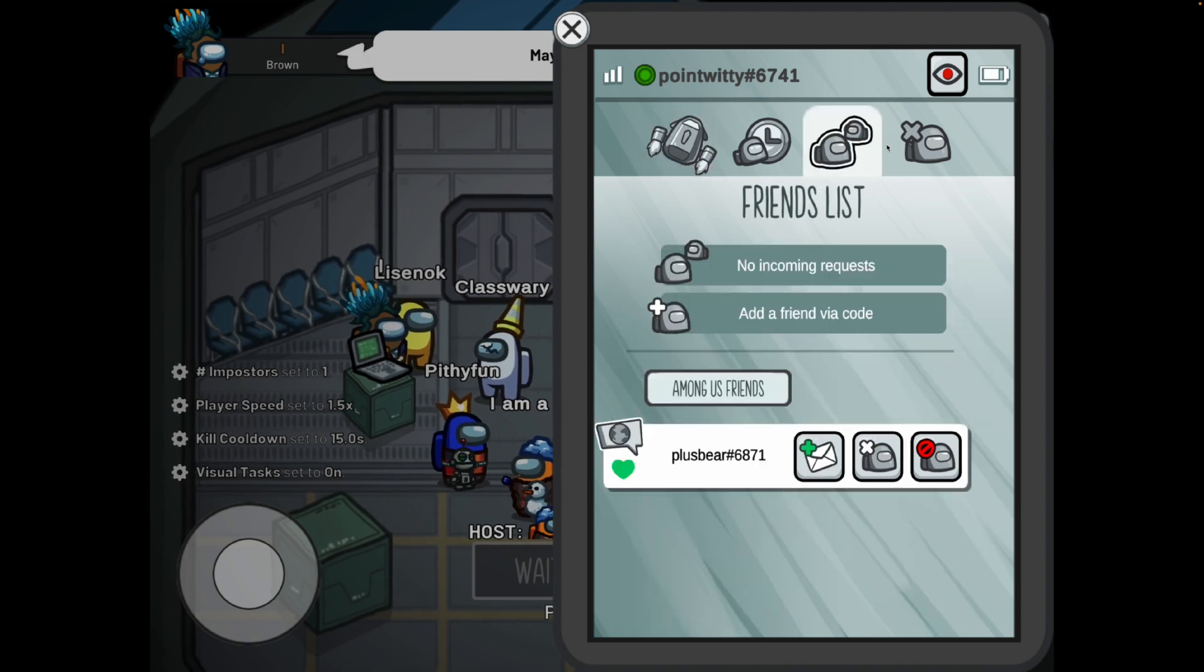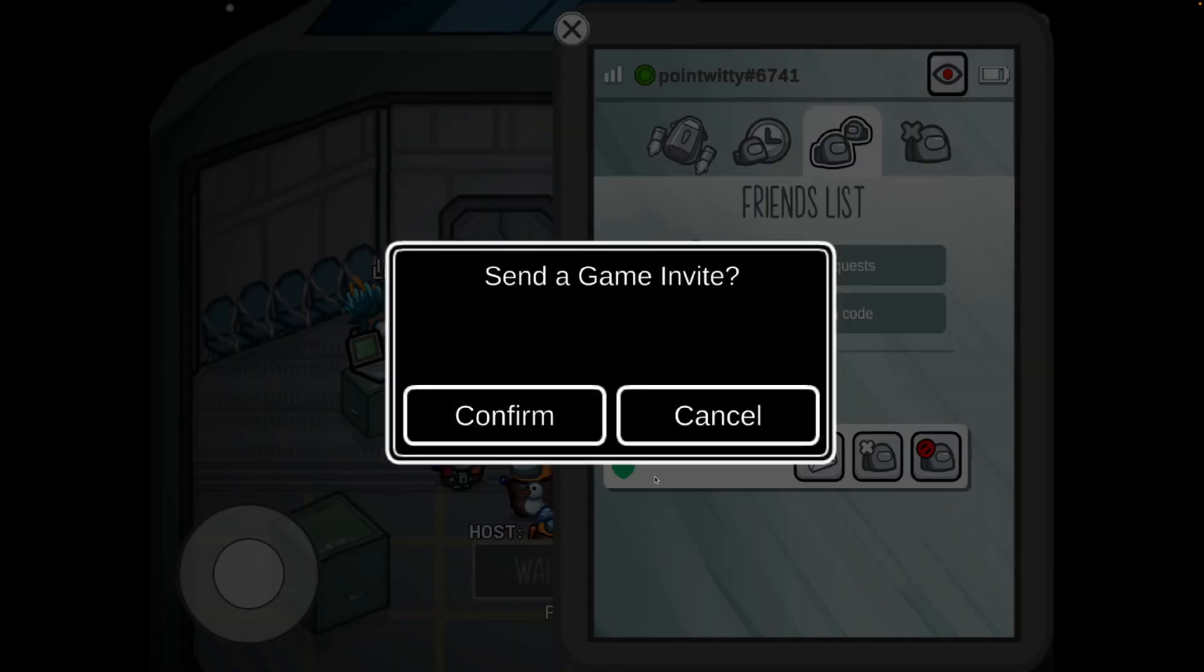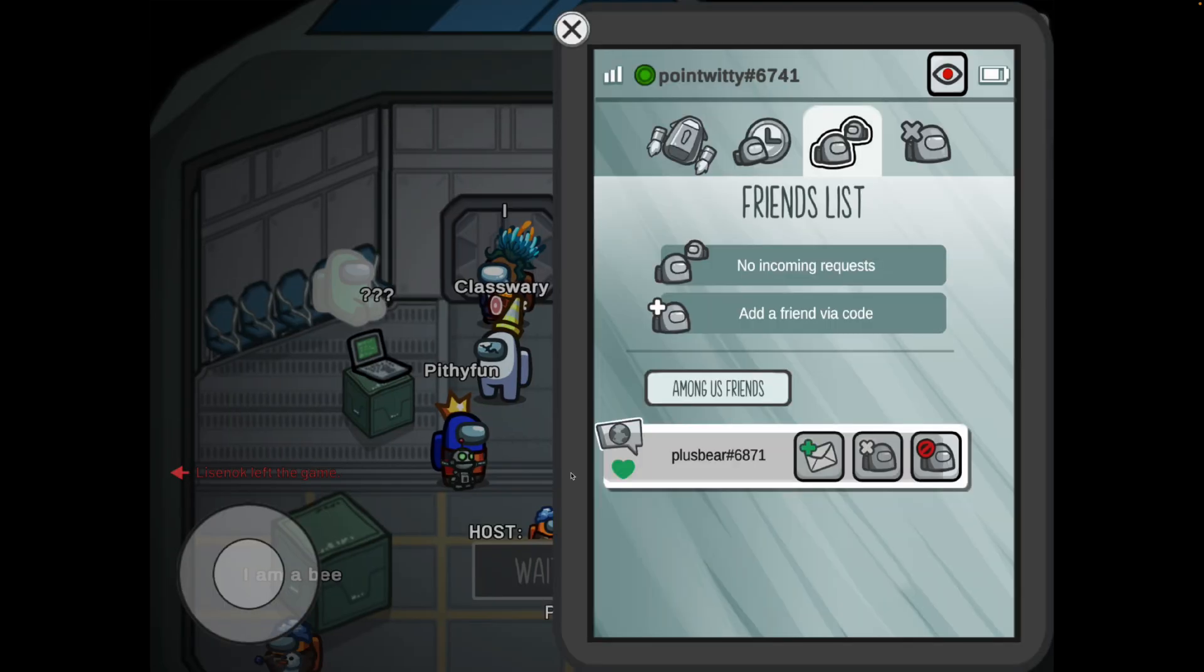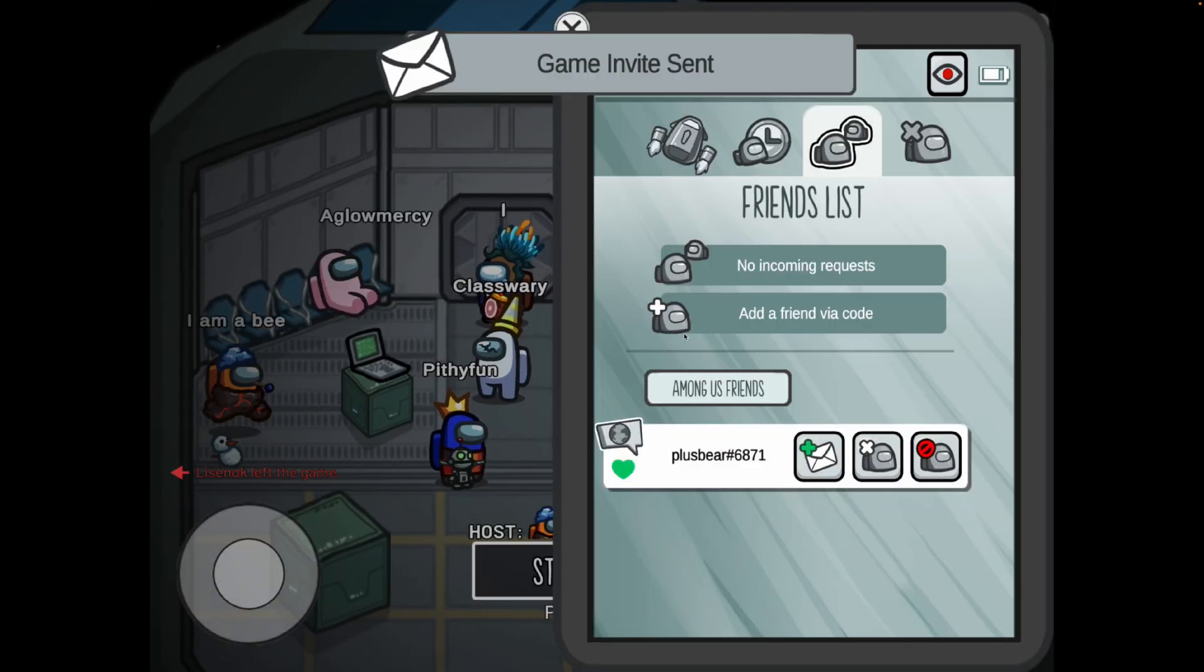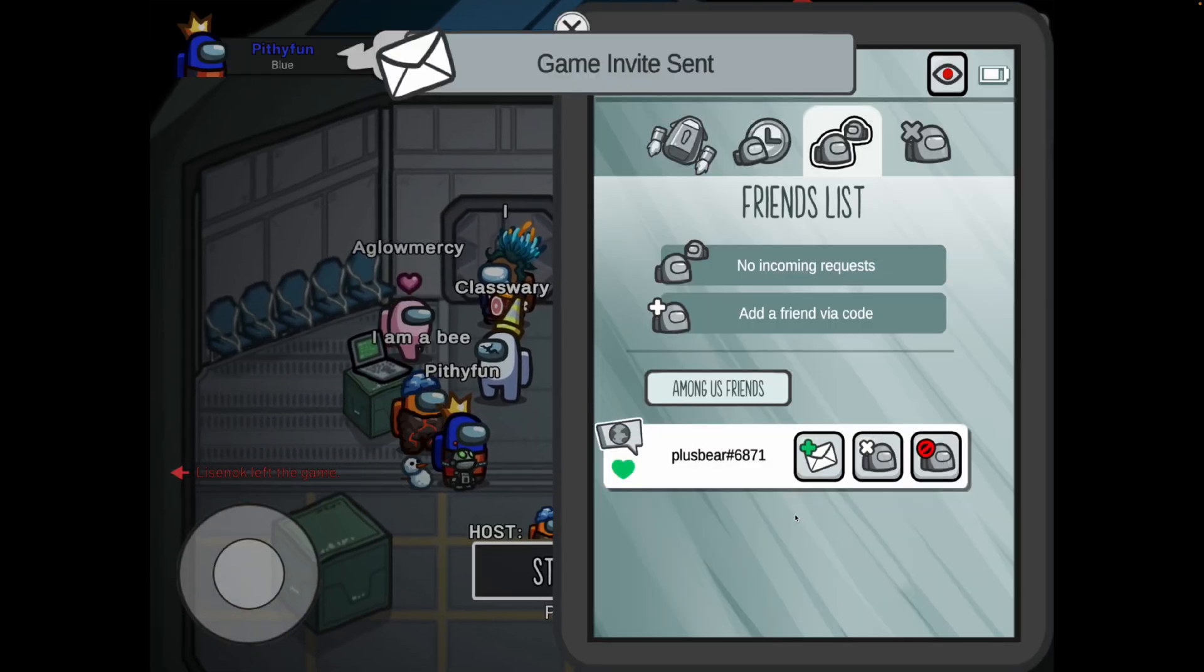And then once you click on this you will be able to click on your friends list, go down, click on the plus icon, and then as you can see send a game invite, click on confirm, and then once you do this that game invite will be sent.